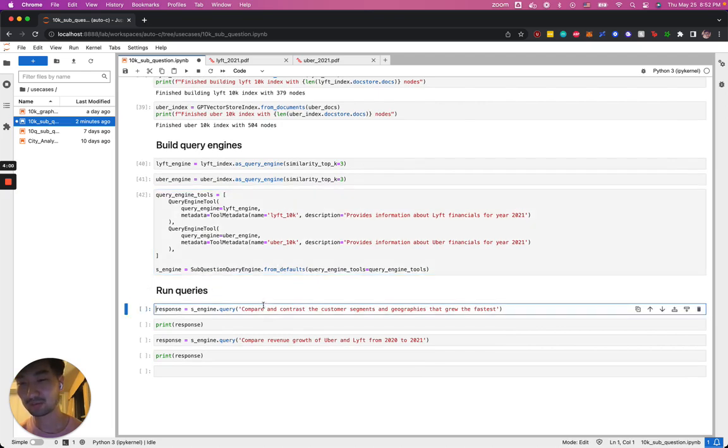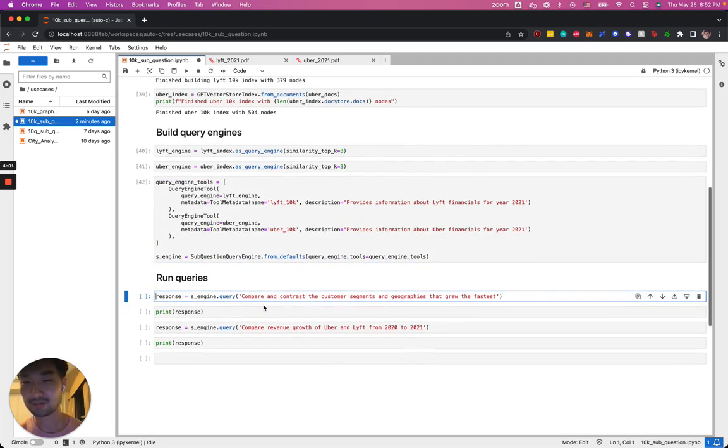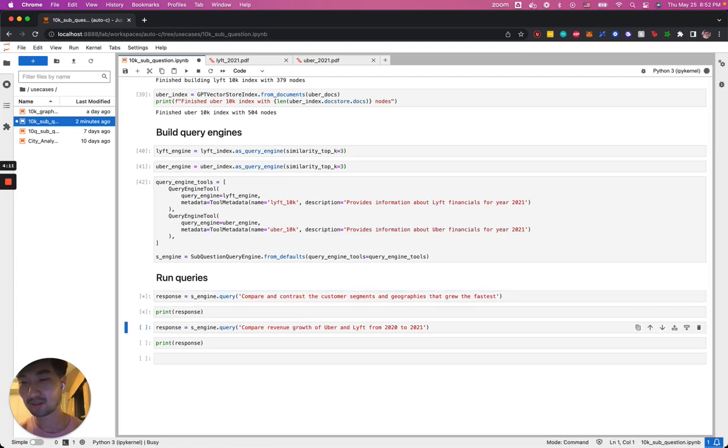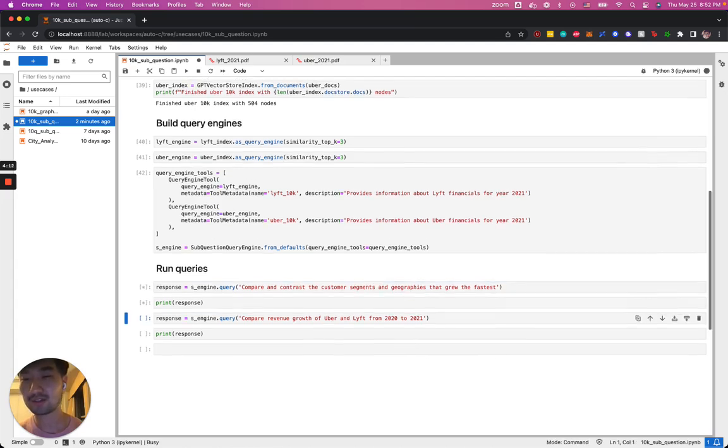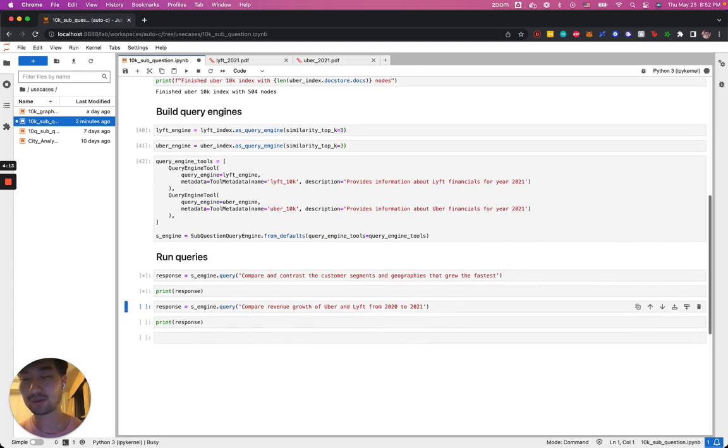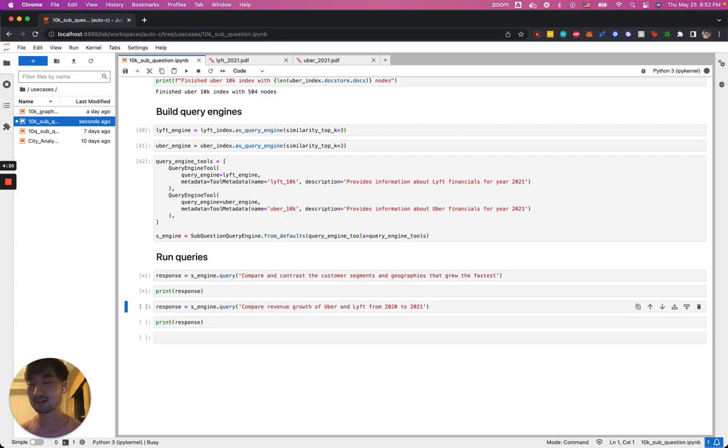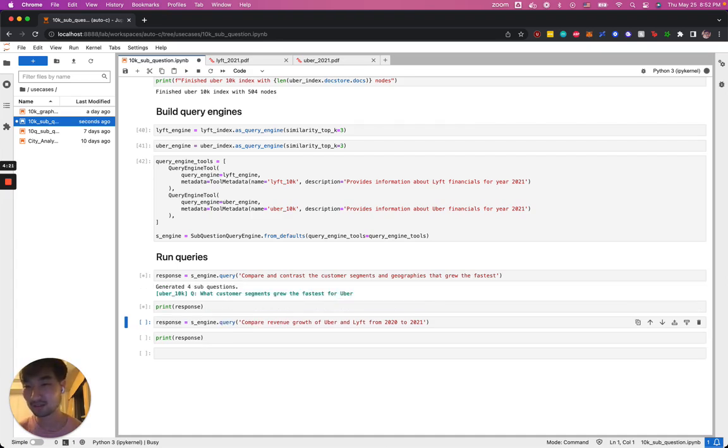The first one that we're going to ask is to compare and contrast the customer segments and geographies that grew the fastest over the Lyft and Uber documents. As we run these, you should be able to see various sub-questions being generated and executed on the sub-query engines before synthesizing the final answer.